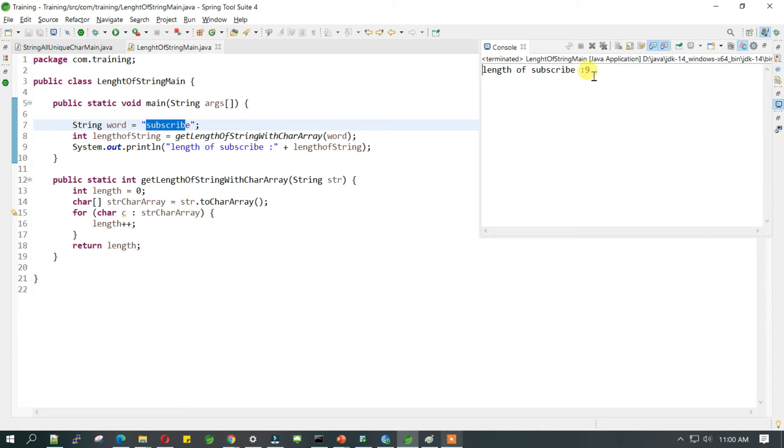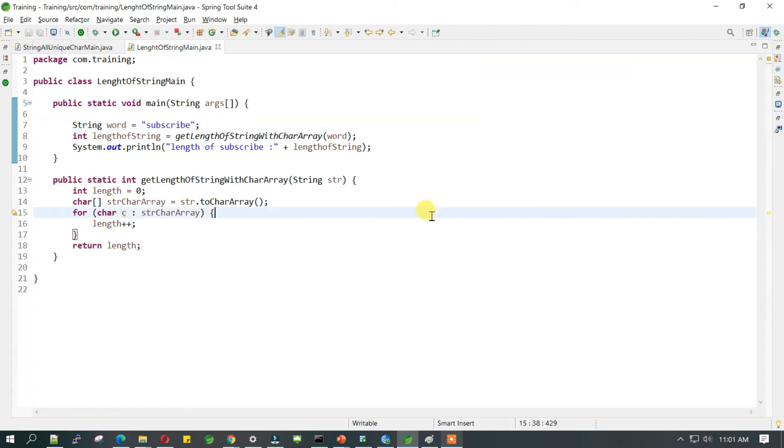Let's run this program and see what the output is. If you see, nine is the length of the string.